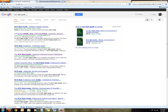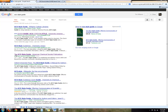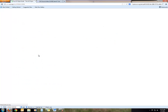We're going to first connect with a reputable source of information presenting the rules for ACS style. I'm just going to Google the phrase 'ACS style guide' and look for a reliable source, preferably something from ACS itself. There's an option right here — the ACS style guide, an American Chemical Society publication. I always like to go to the horse's mouth, so let's go there.